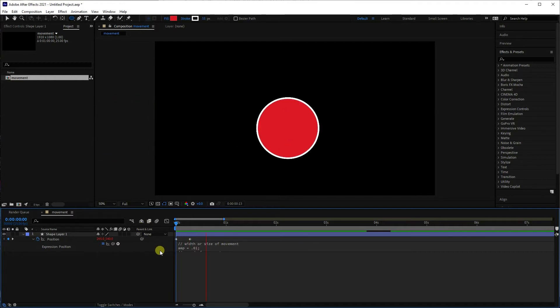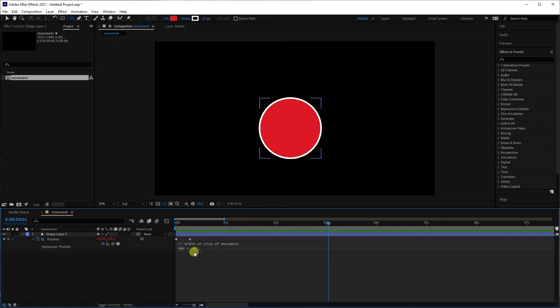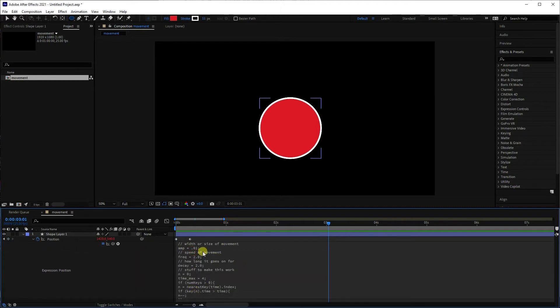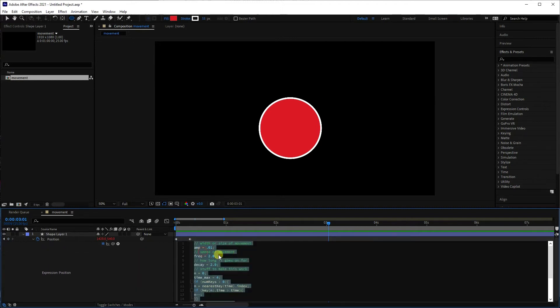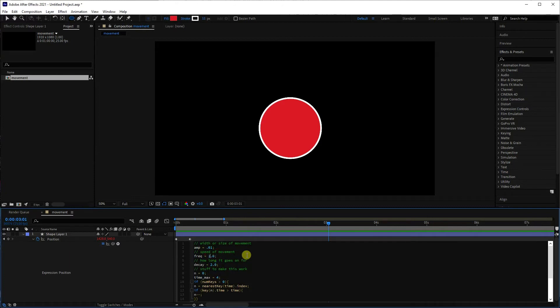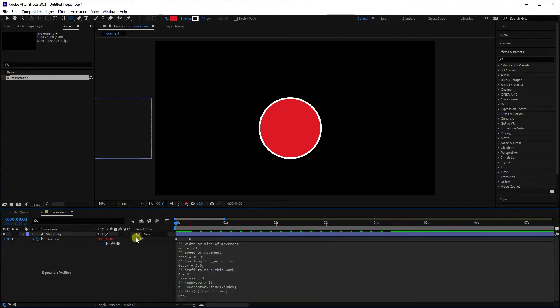So now you can see this nice fluid sort of bounce type movement. So let's muck around with these parameters, let's put this frequency up to 10 and have a look again.